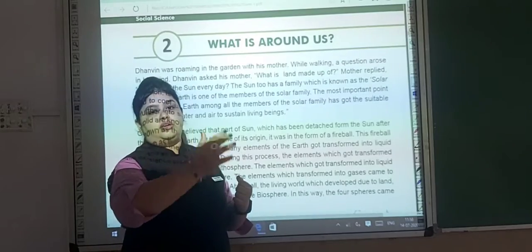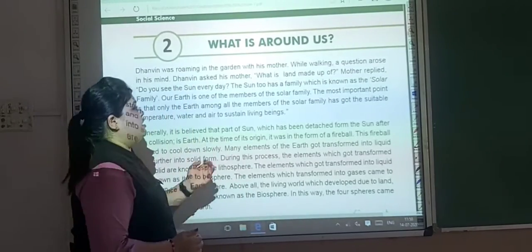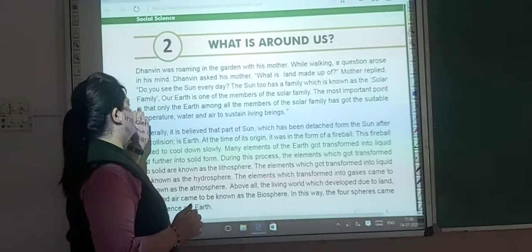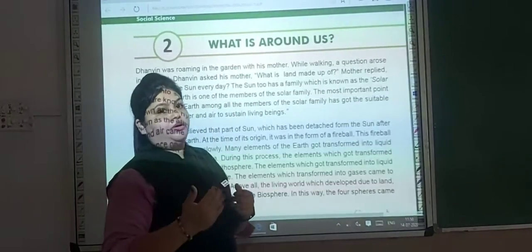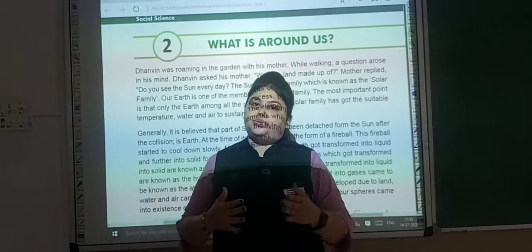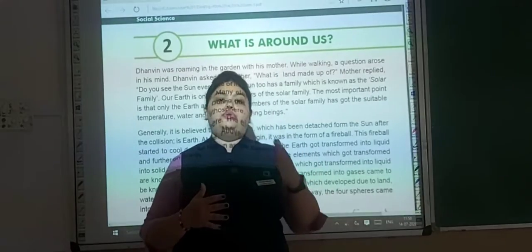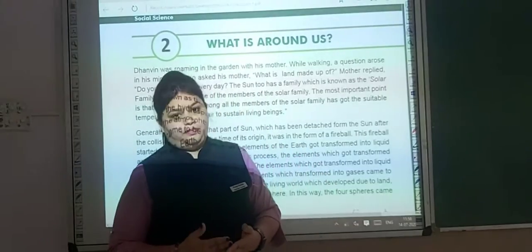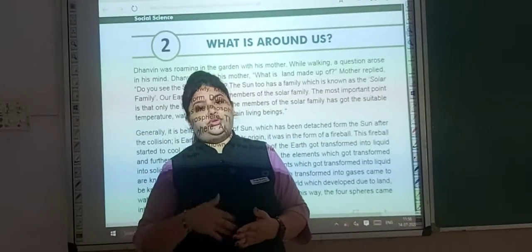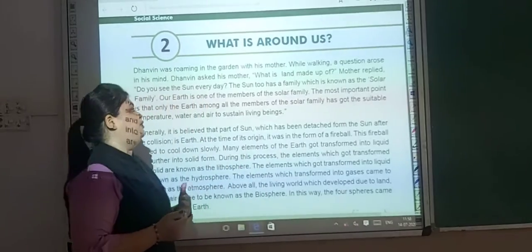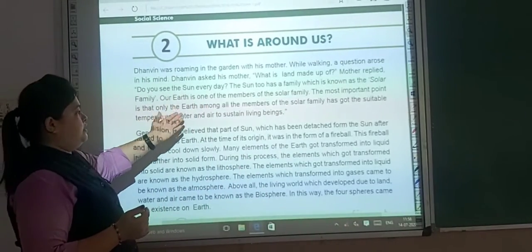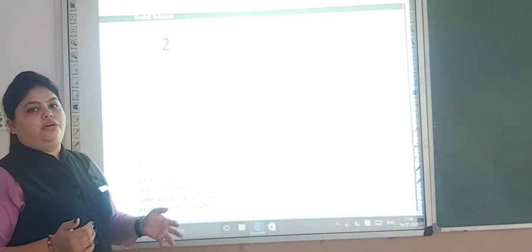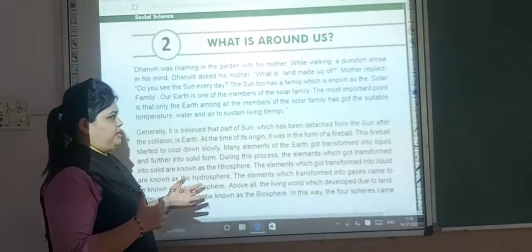We see the sun every day. The sun too has a family, which is known as the solar family. Our earth is one of the members of the solar family.